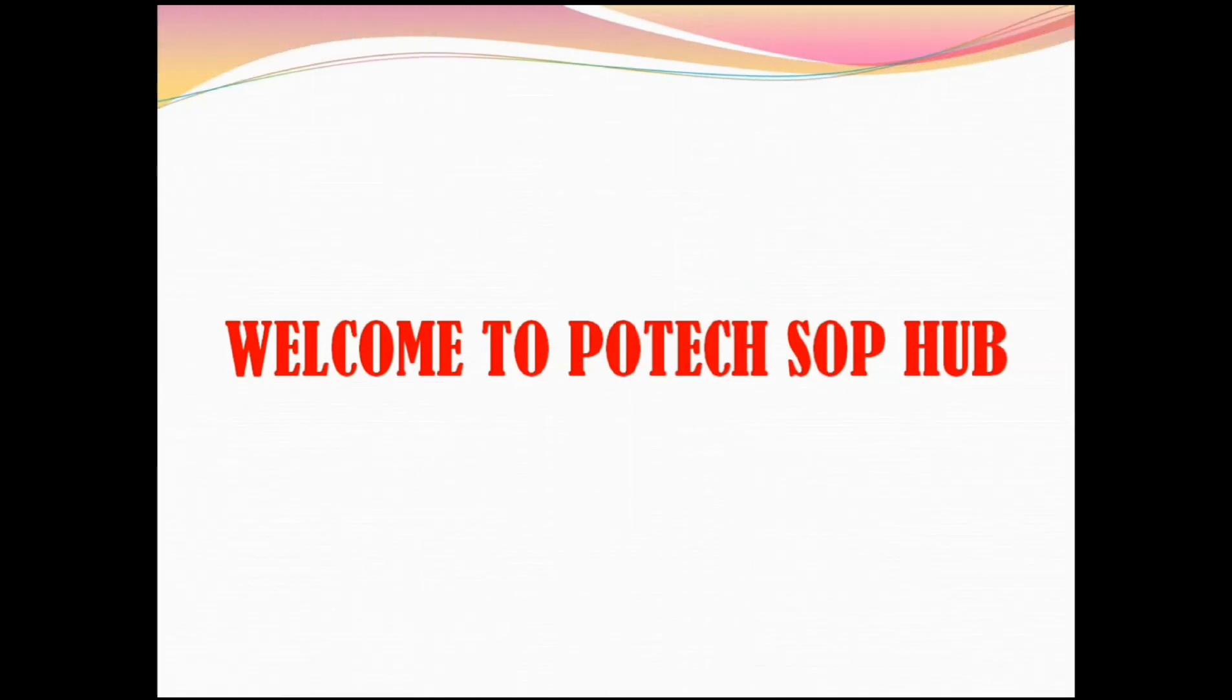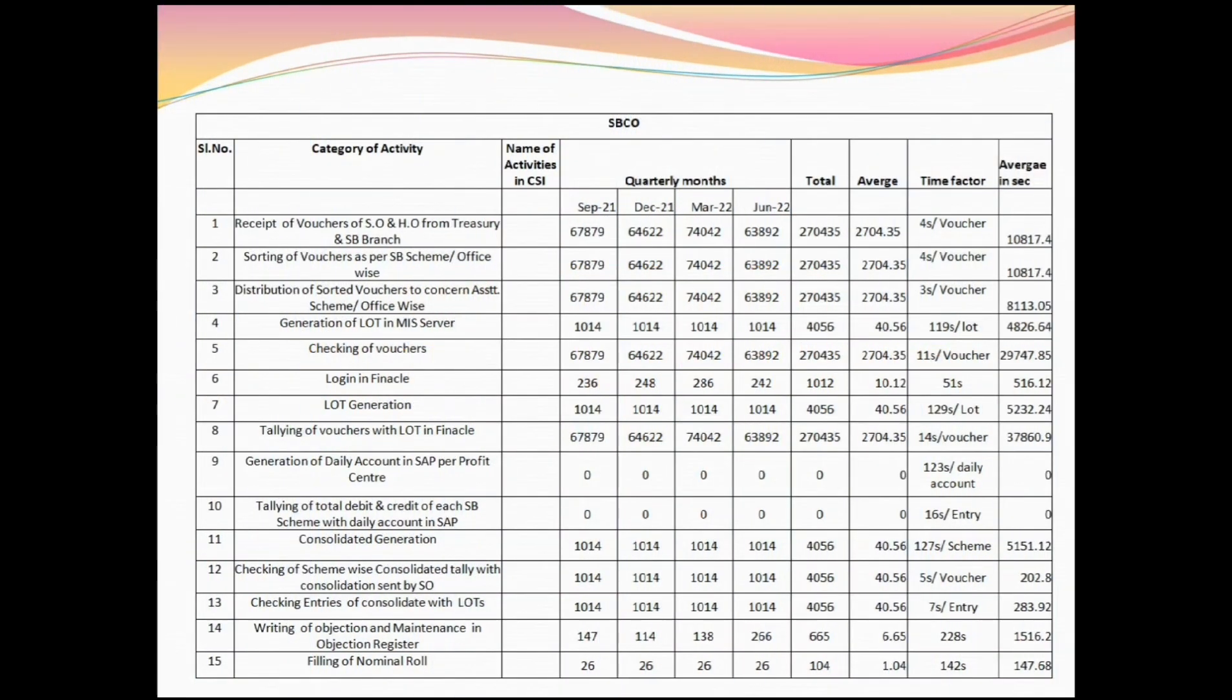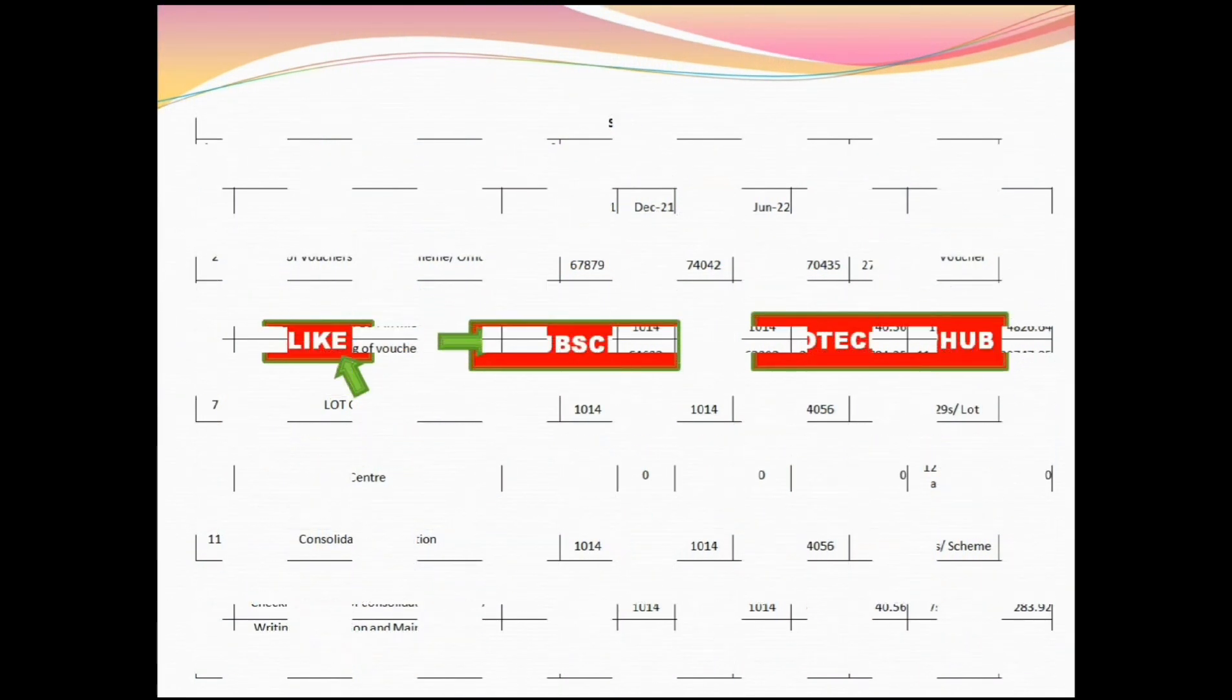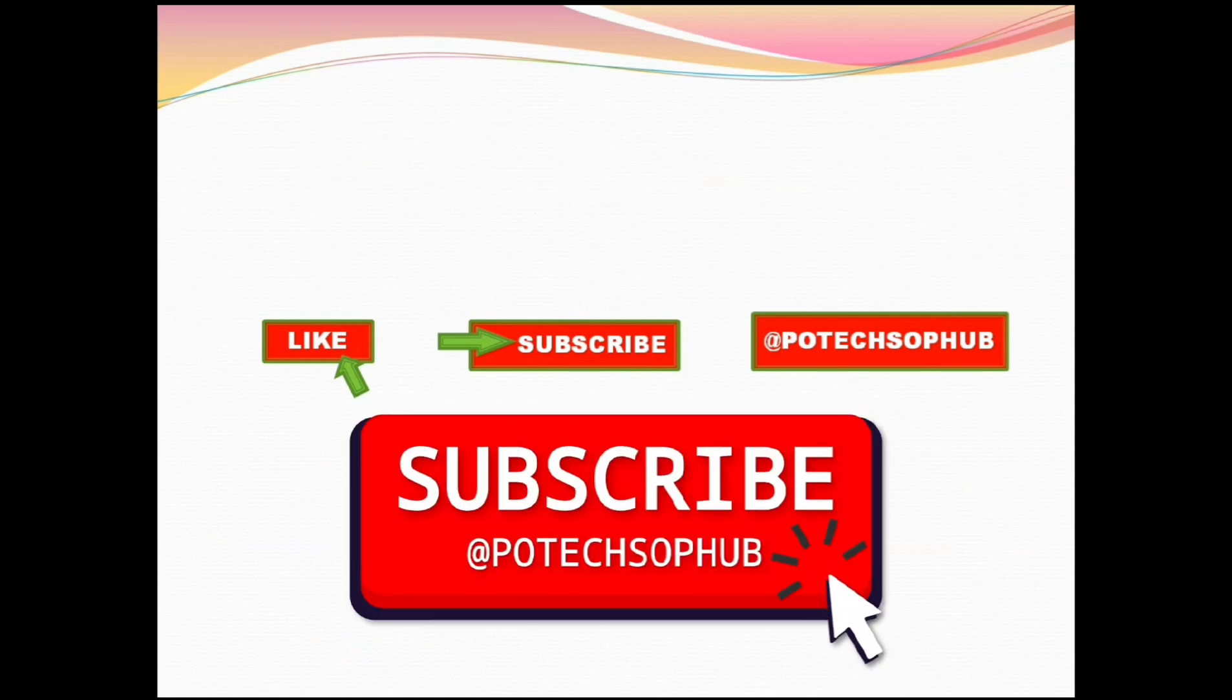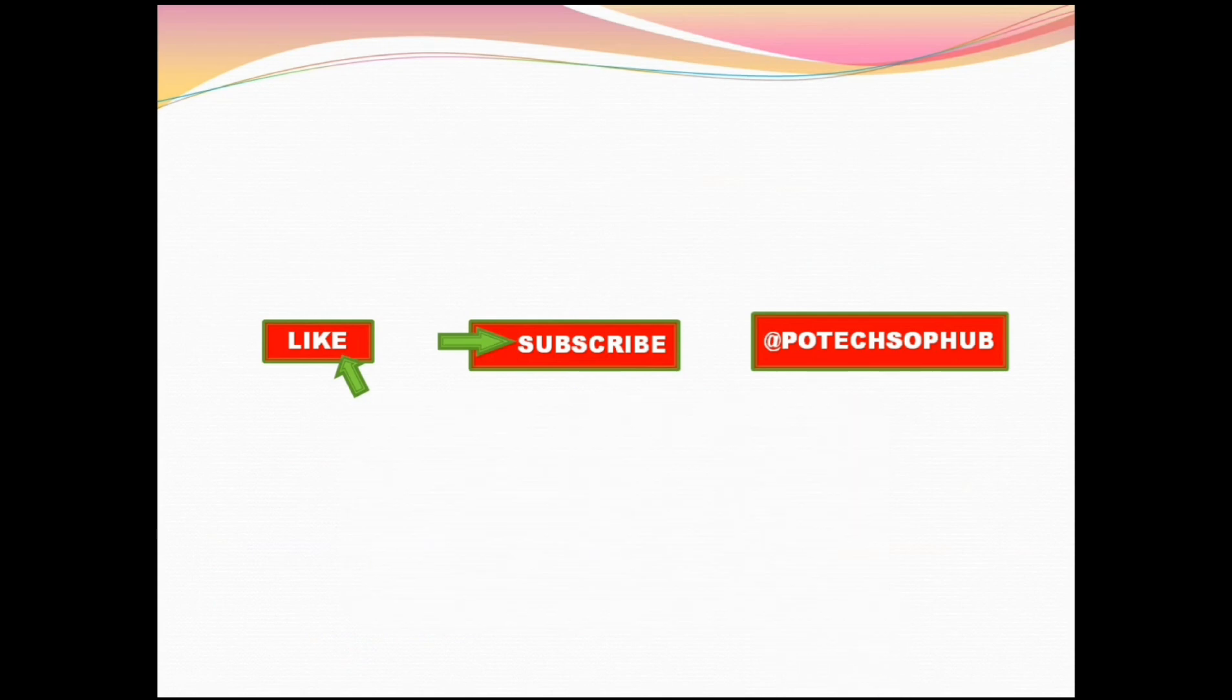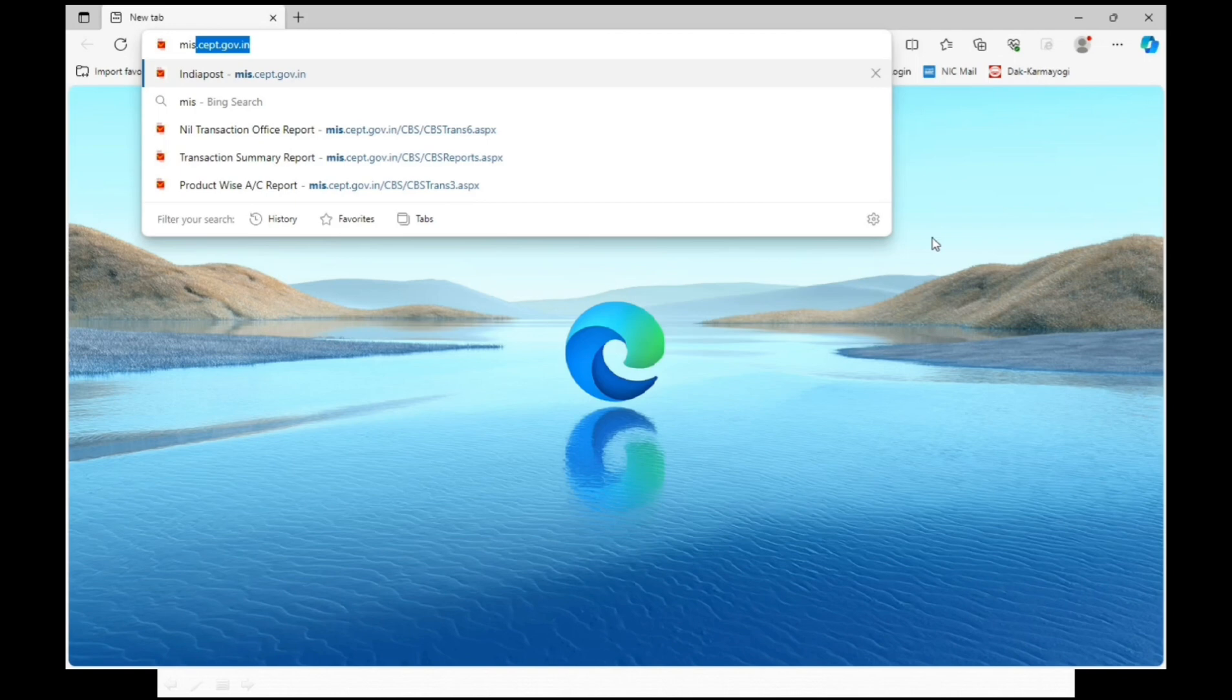Welcome to my YouTube channel Pivotech SOP Hub. Today we will discuss how to get data for preparing SBCO statistics. If you are watching this channel for the first time, please subscribe my YouTube channel Pivotech SOP Hub.